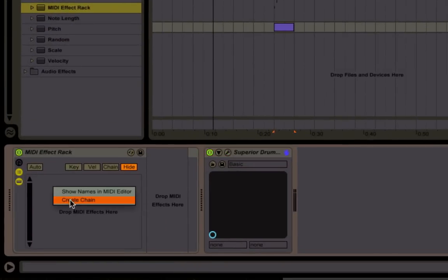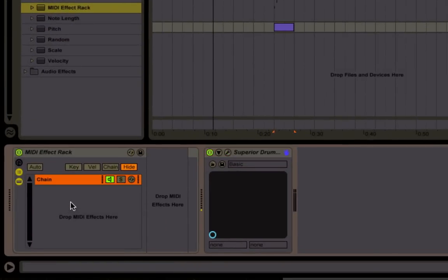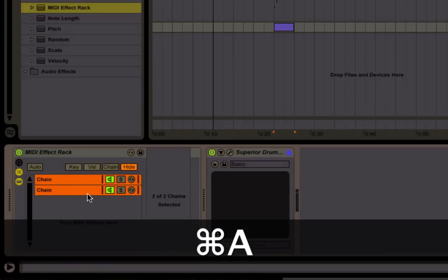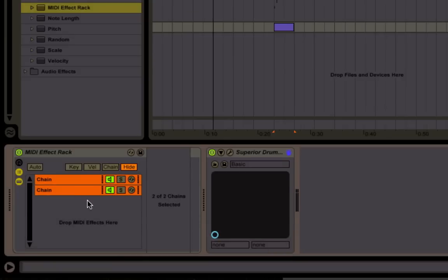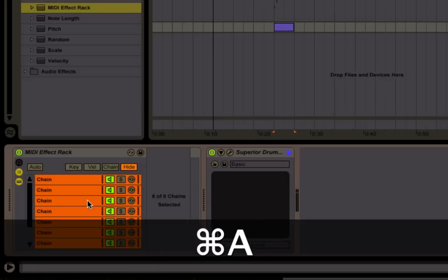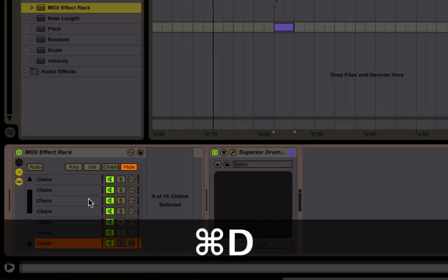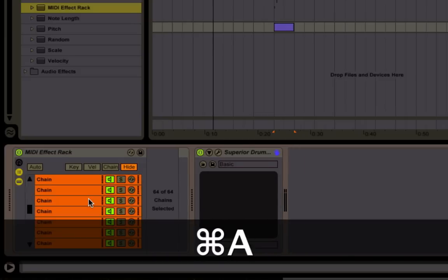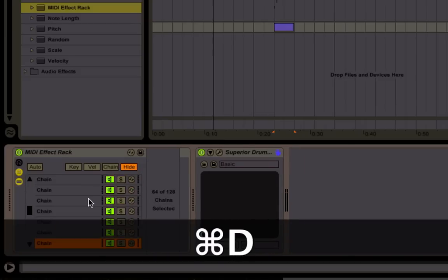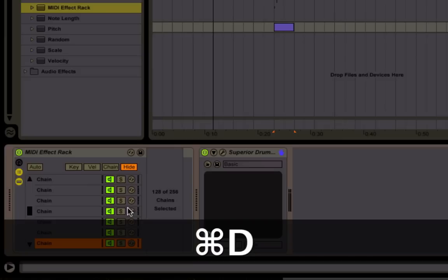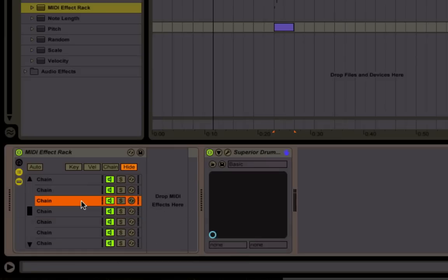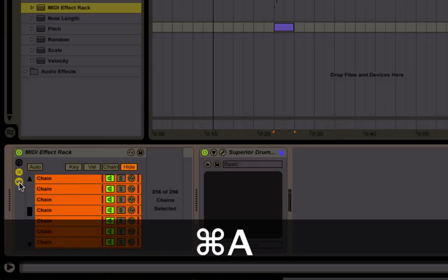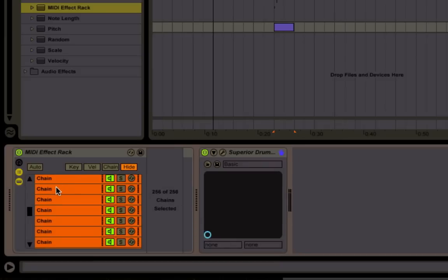Then we're going to right-click, create a chain, and then we're going to make a zillion of these. Command-D to duplicate, Command-A selects all of them, so if you just Command-A and Command-D, it's going to make a ton of chains. So now we have 256 chains.